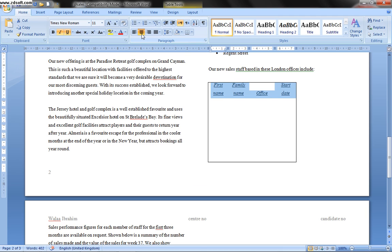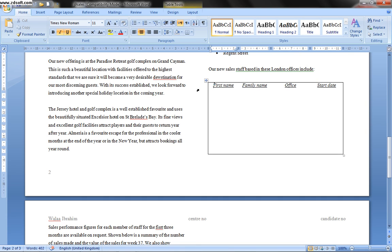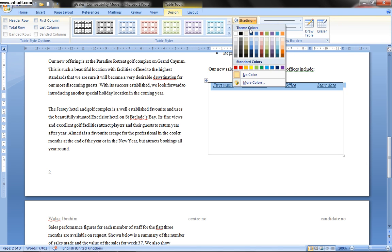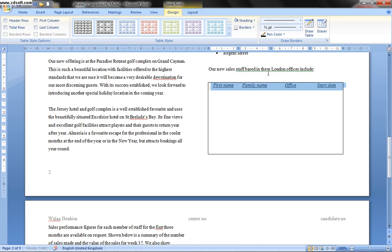Format the background of the top row to be a light gray shading. I select the first row of the table. When a table is selected, two extra menus appear: Design and Layout. From the Design menu I press Shading, which shows many color options. He says light gray shading without specifying a percentage, so I can choose any gray. I select the first light gray option.